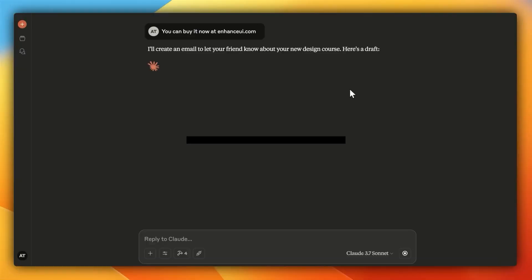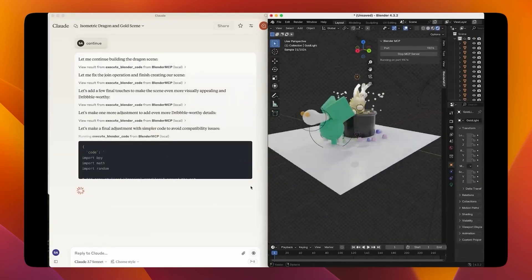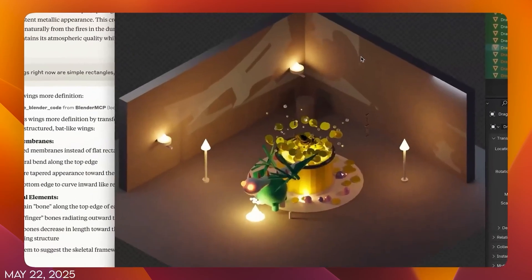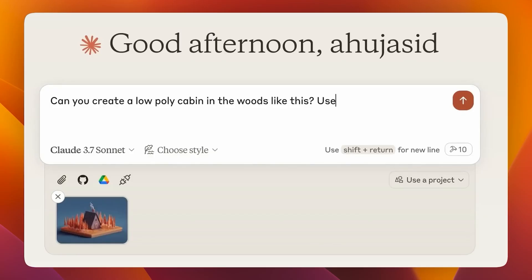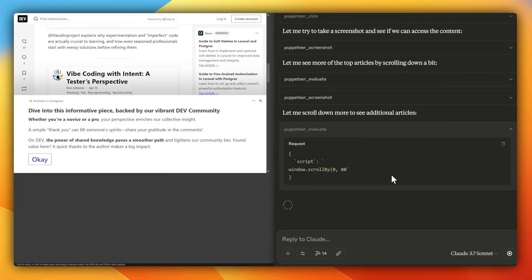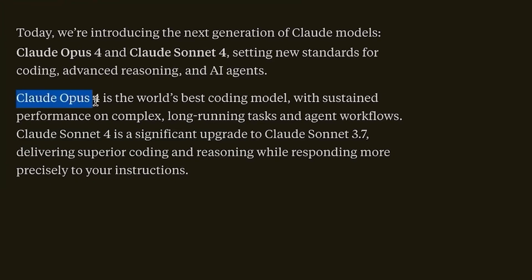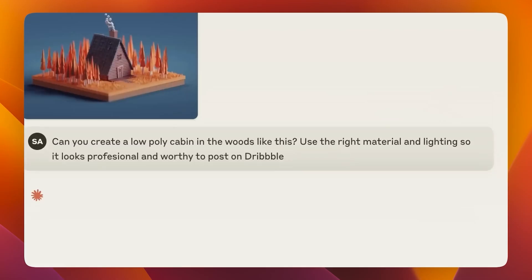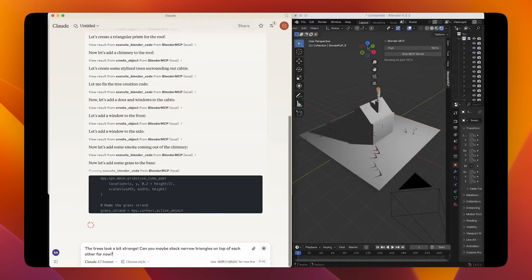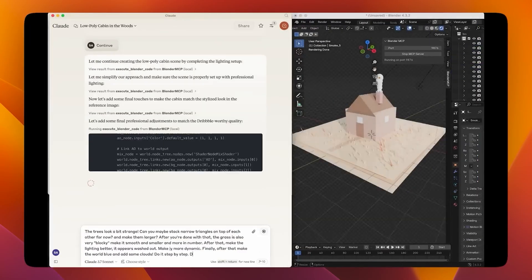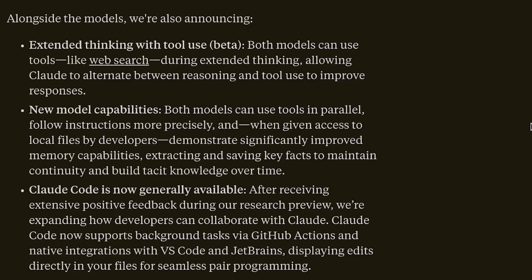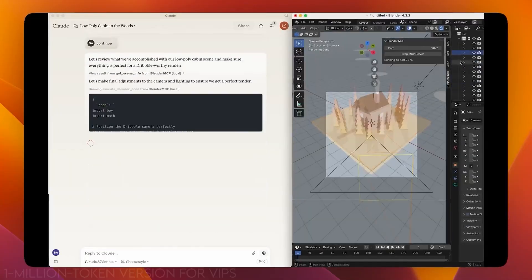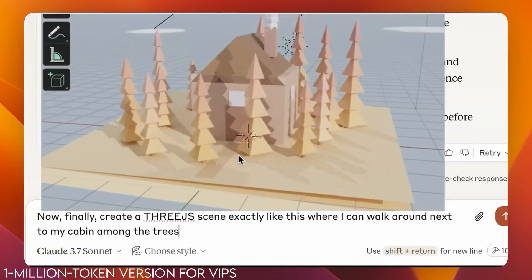Now, let's talk about Claude 4 Sonnet and Opus, released May 22, 2025. Sonnet's the quick, free model, great for things like answering questions or writing emails. Opus is the powerhouse for paid users—think Pro, Max, Team or Enterprise—handling huge data sets or complex tasks. Opus can process 200,000 tokens, about 150,000 words, like a whole novel. And there's talk of a 1 million token version for VIPs.